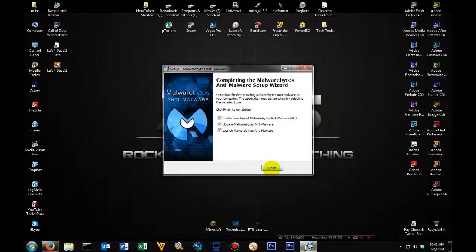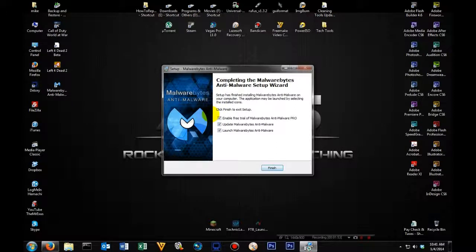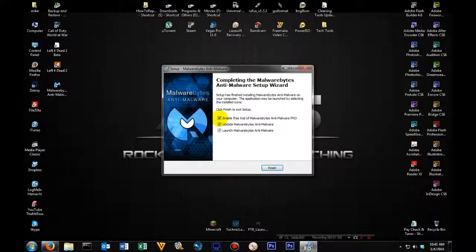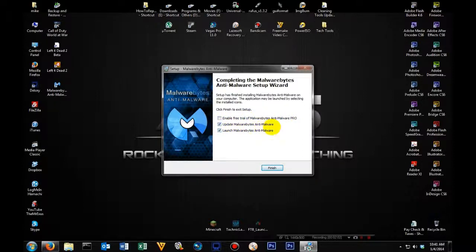This should only take a few seconds. Now once you get to the screen, there are two things you want to uncheck, but that's your own preference. For me, I'm going to uncheck enable free trial because I don't want to have to pay for it. You want to leave update Malwarebytes anti-malware.